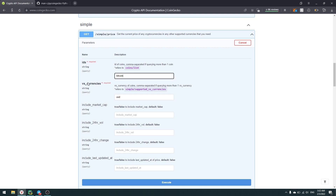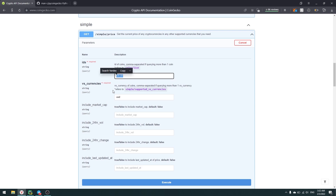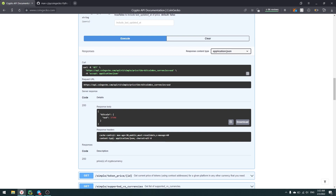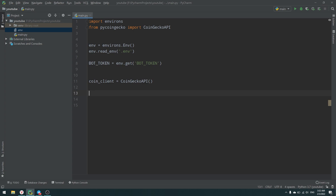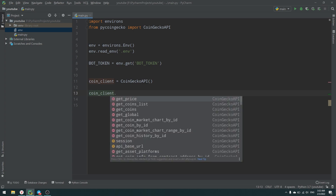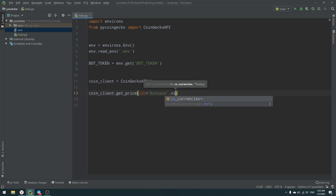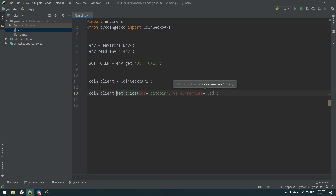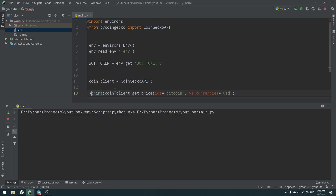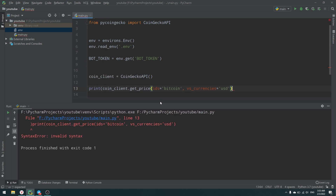We provide IDs as 'bitcoin' and vs_currencies as 'usd', and let's execute it. As you can see, we get the result — Bitcoin is $37,396. Very simple. We can use that same request in our CoinGecko client using coin_client.get_price with ids='bitcoin' and vs_currencies='usd', then print the result.